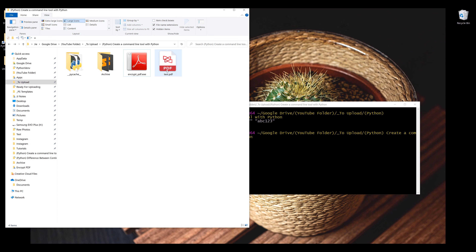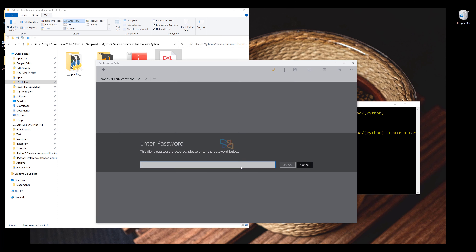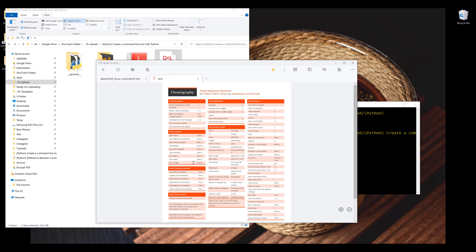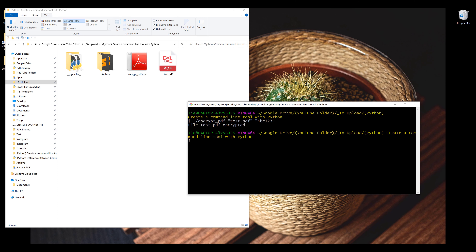Now if I go back and open the PDF file, it's going to prompt me to enter the password. I'm going to type ABC123 to unlock the file. And this is one of the examples of what we can do with the command line tool.